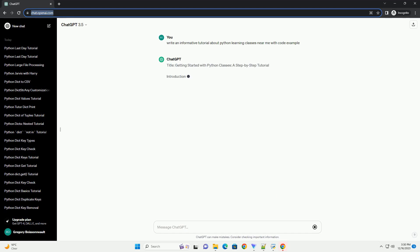Title: Getting Started with Python Classes, a Step-by-Step Tutorial.